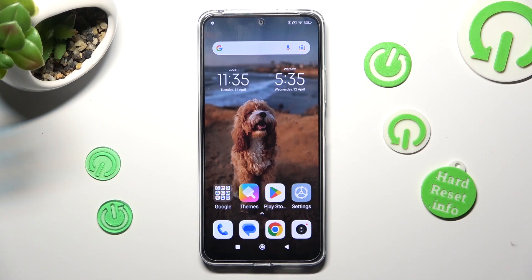Hi, in front of me is the Xiaomi Redmi Note 12, and today I would like to show you how you can change the theme of this device.